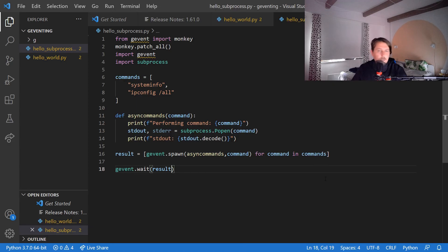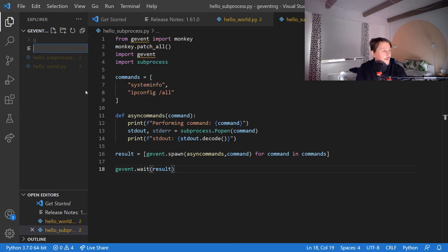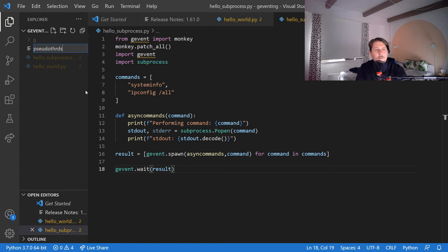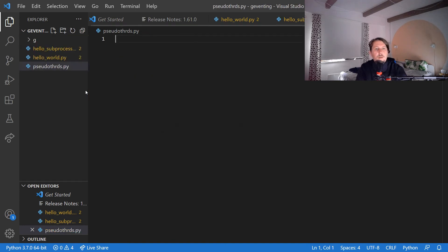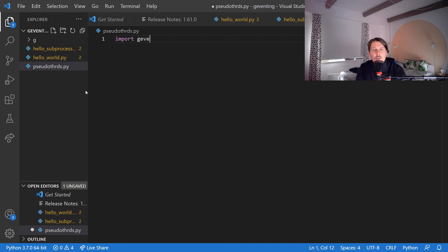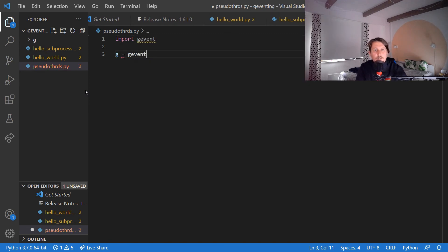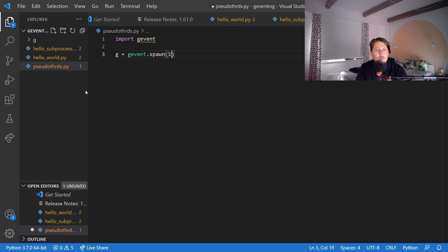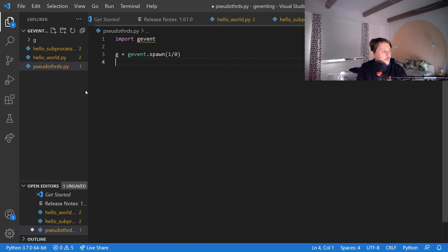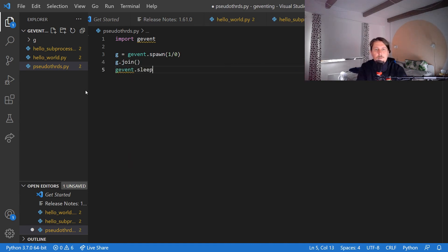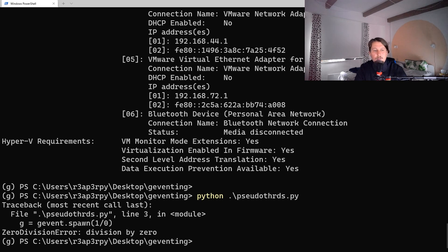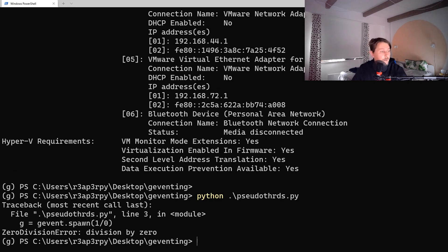Another thing that gevent supports is pseudo threads. So pseudothreads.py and we can import gevent, and g is equal to gevent.spawn 1/0, g.join(), gevent.sleep(3). And we use the pseudo threads. And basically this is how you can create a pseudo thread with the help of gevent.